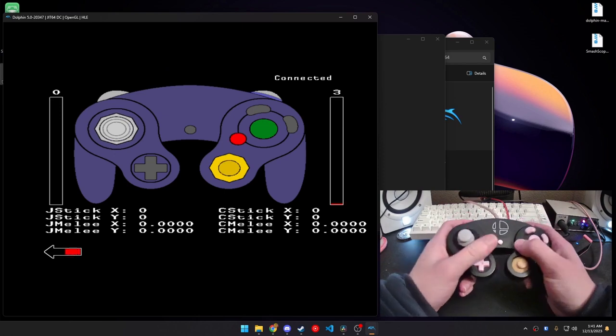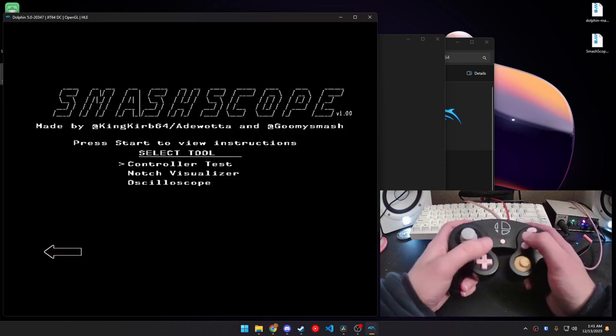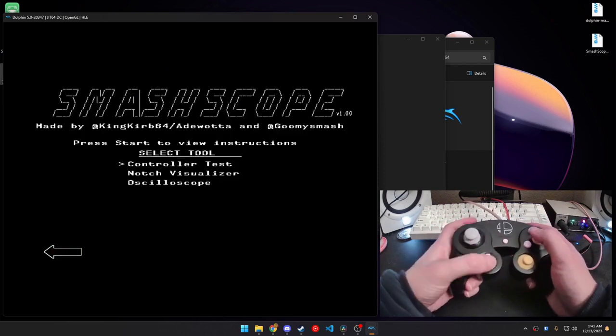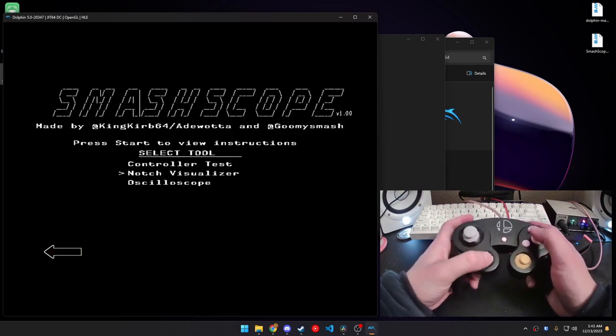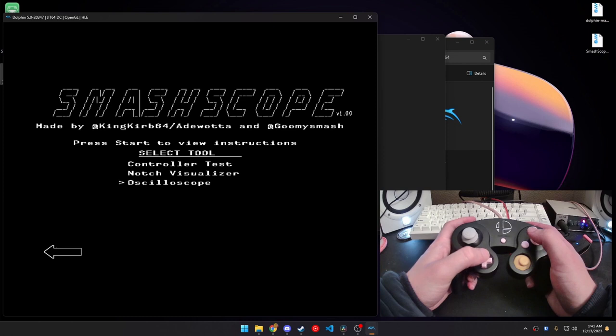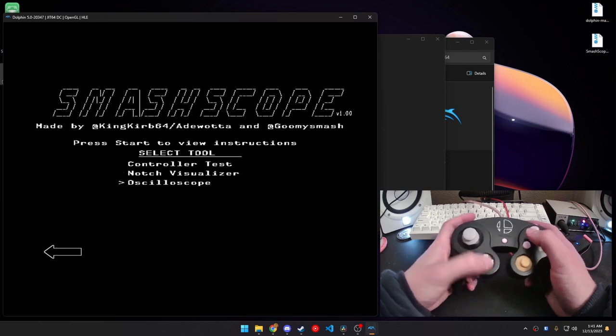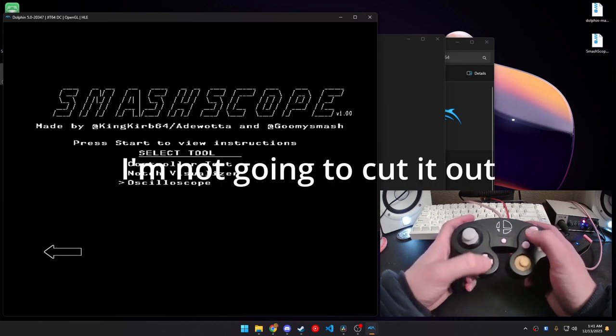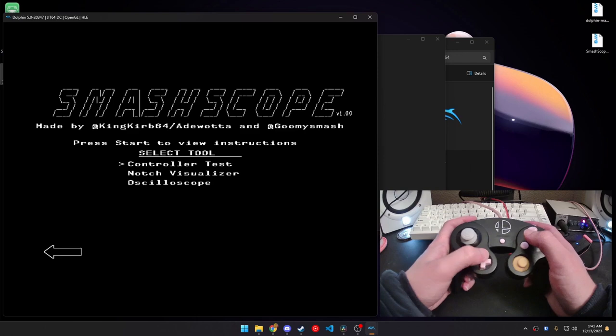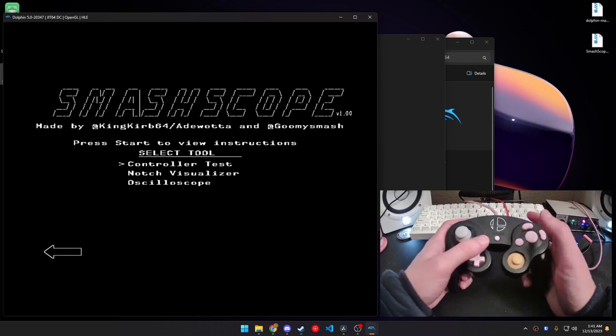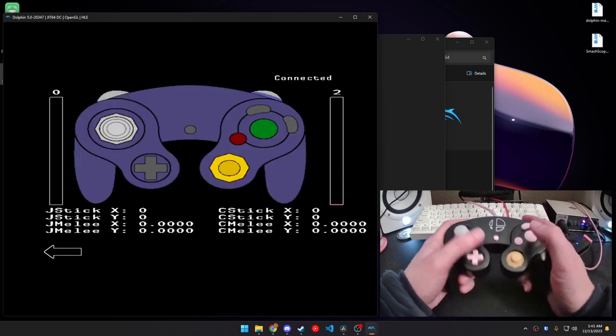And here we go. This is SmashScope. We're going to want to go into the controller test. You can ignore notch visualization and then the oscilloscope. But, yeah, controller test.